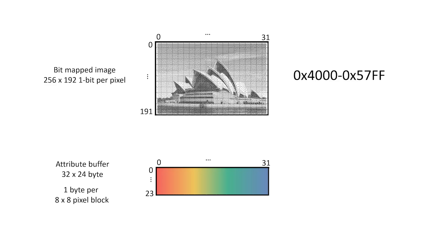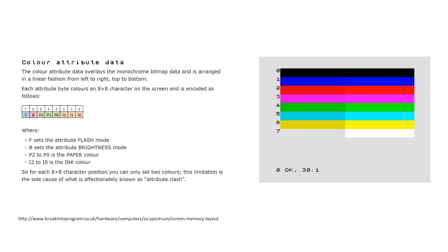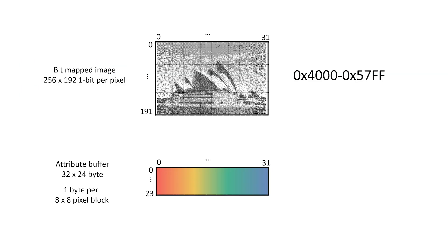Next, each 8x8 pixel block has a unique colour attribute associated with it. This determines the active colour, the background colour, the intensity, and whether the character is blinking or not. The attribute buffer takes 32 by 24 bytes and it's stored in memory at location 5800 to 5AFF hex.